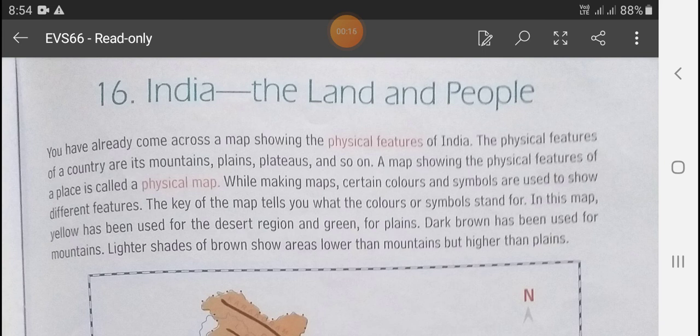You have already come across a map showing the physical features of India. The physical features of a country are its mountains, plains, plateau and so on. A map showing the physical features of a place is called a physical map.